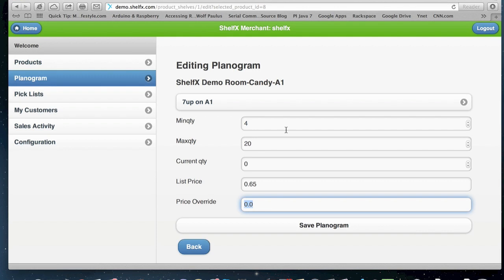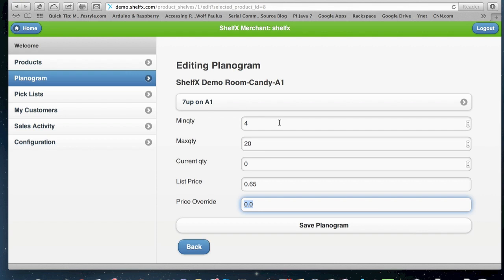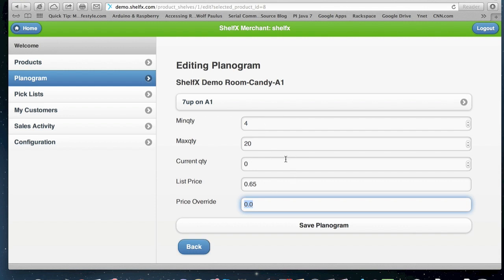So the minimum quantity says do not show on the pick list unless there are minimum quantity items. For example, we can have a shelf with 12 cans on it, which is the maximum. And we say when it reaches four, then bring it to the pick list. Otherwise, don't show it on the pick list yet. And the maximum quantity is, of course, the size of the shelf, how many items we can actually fit on that shelf. And the current quantity is changing automatically by the system.